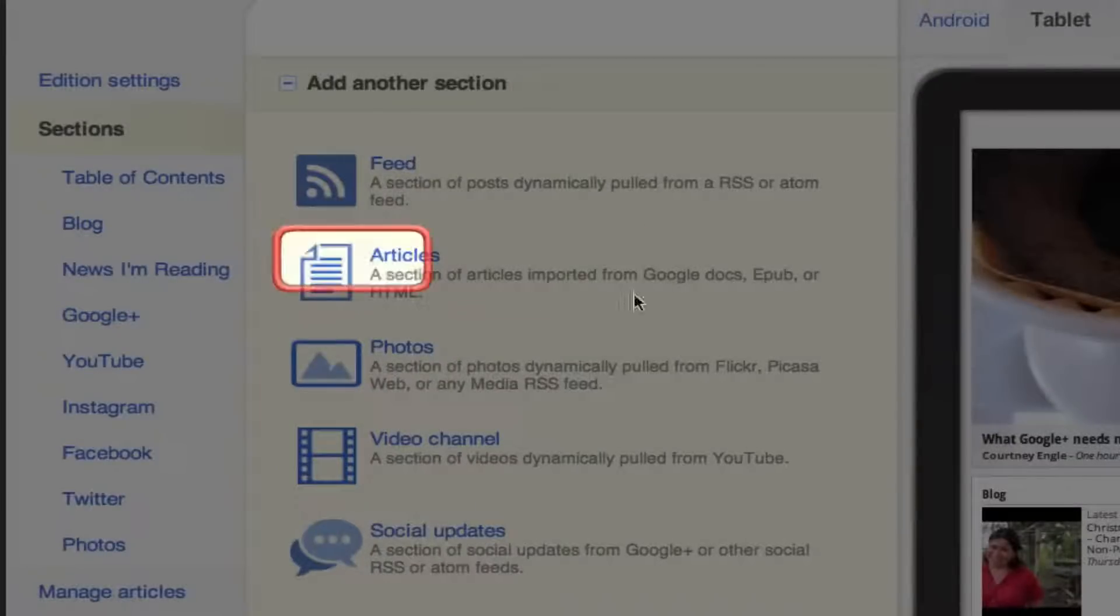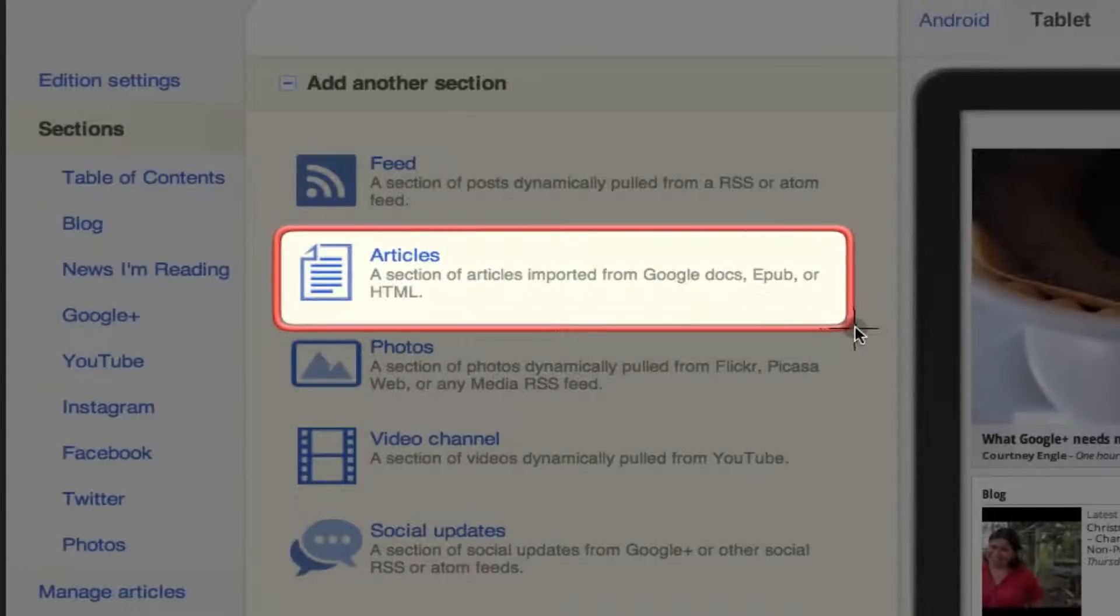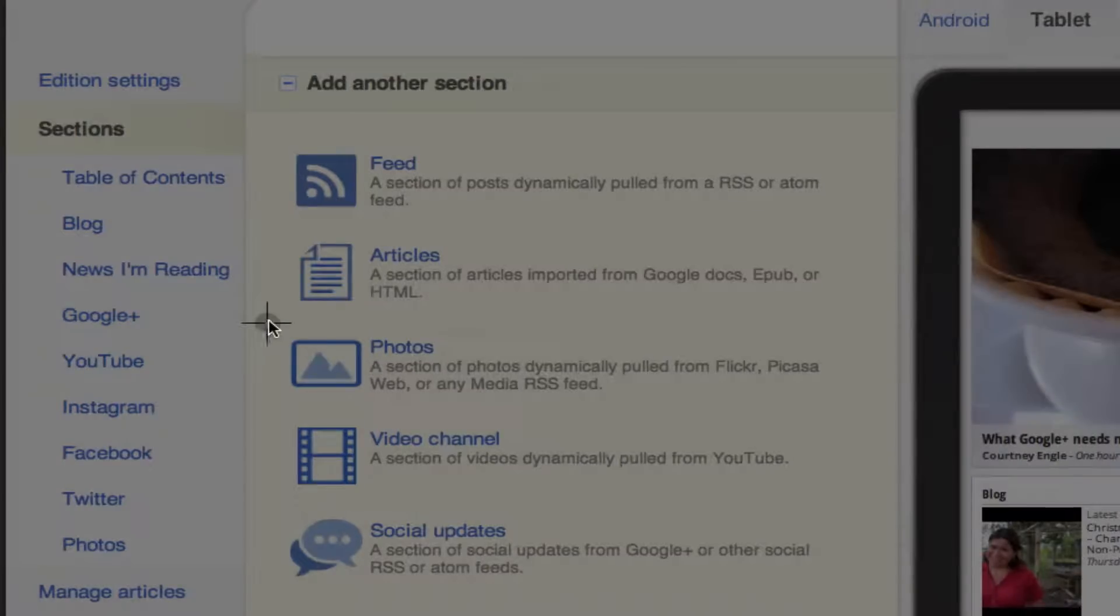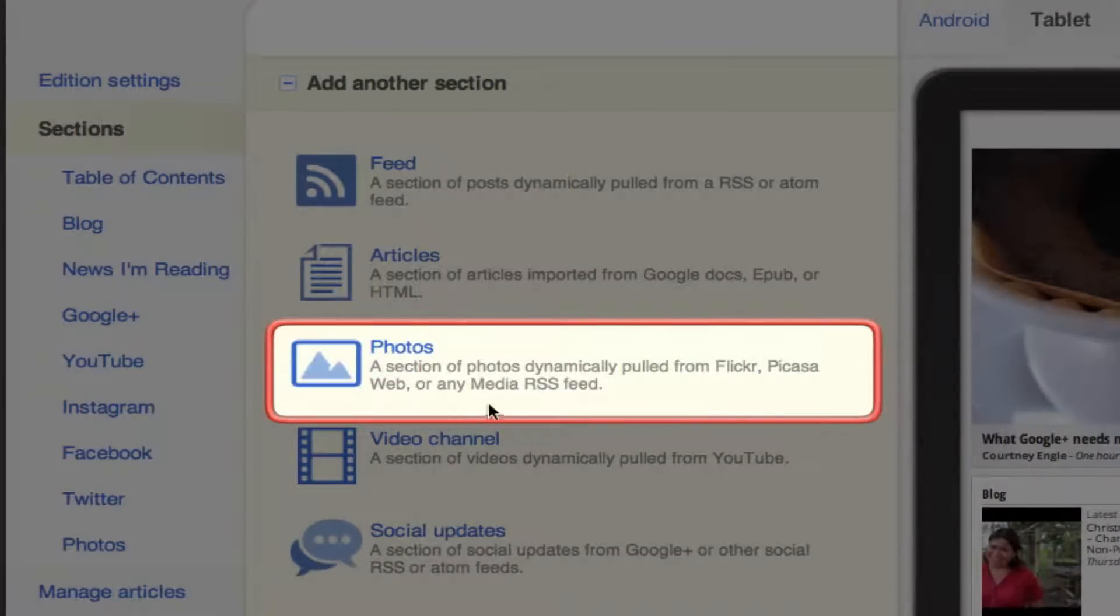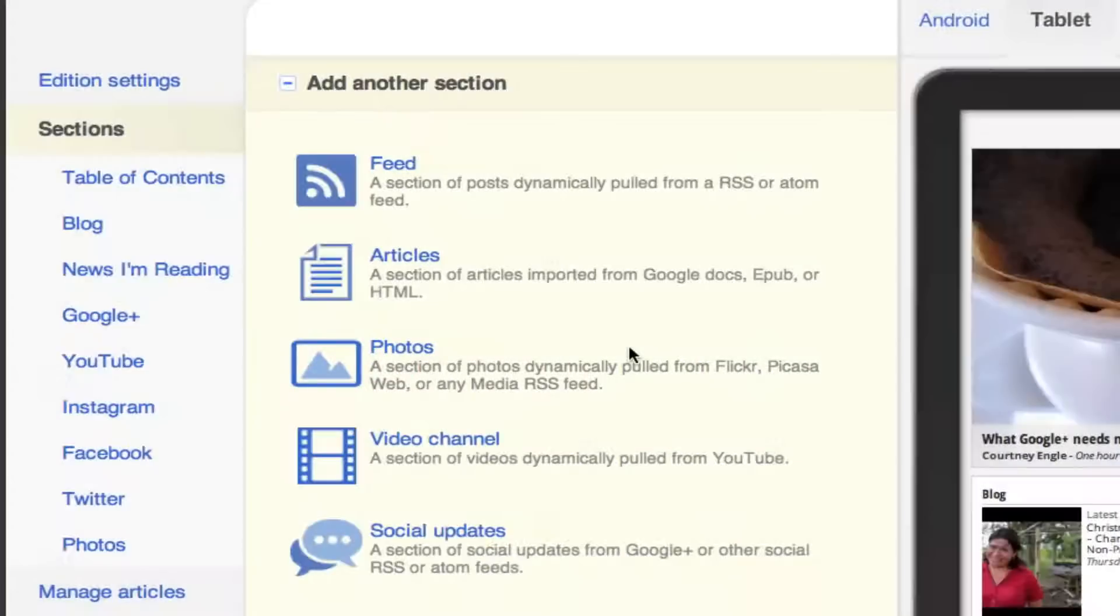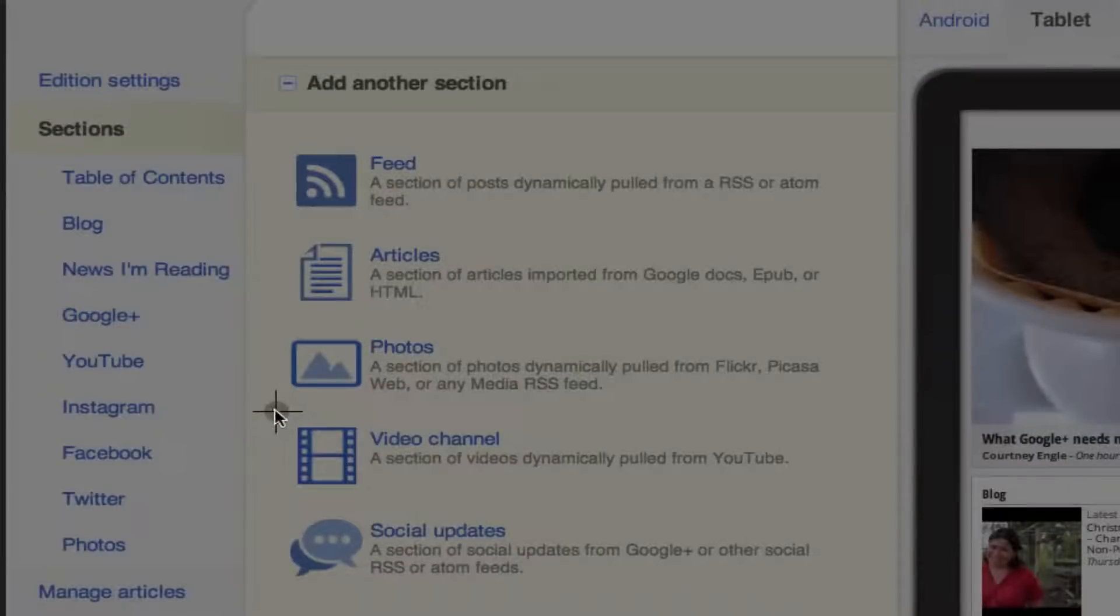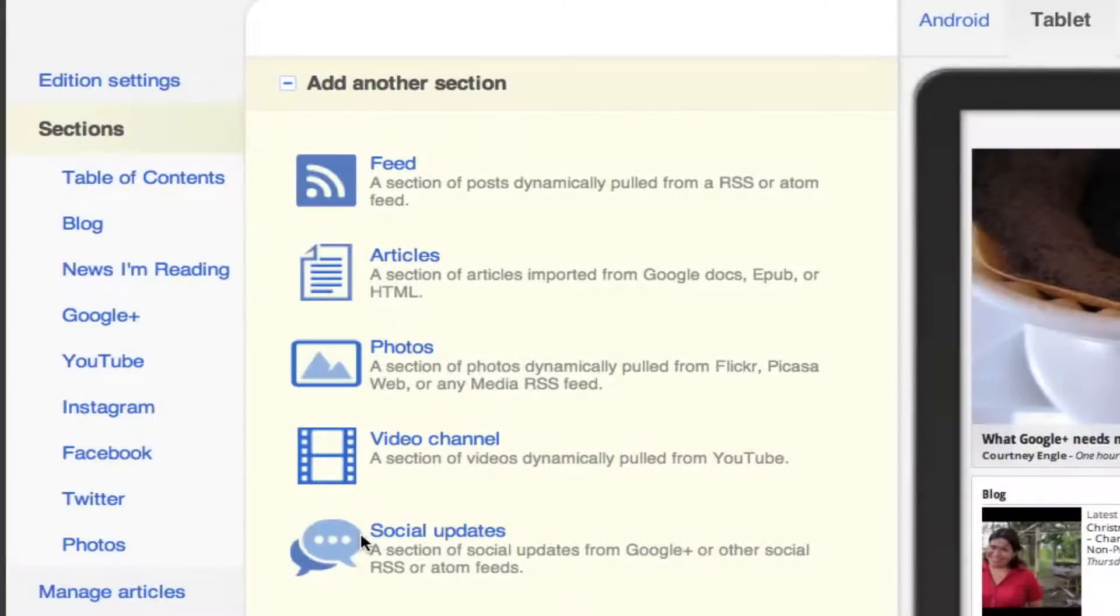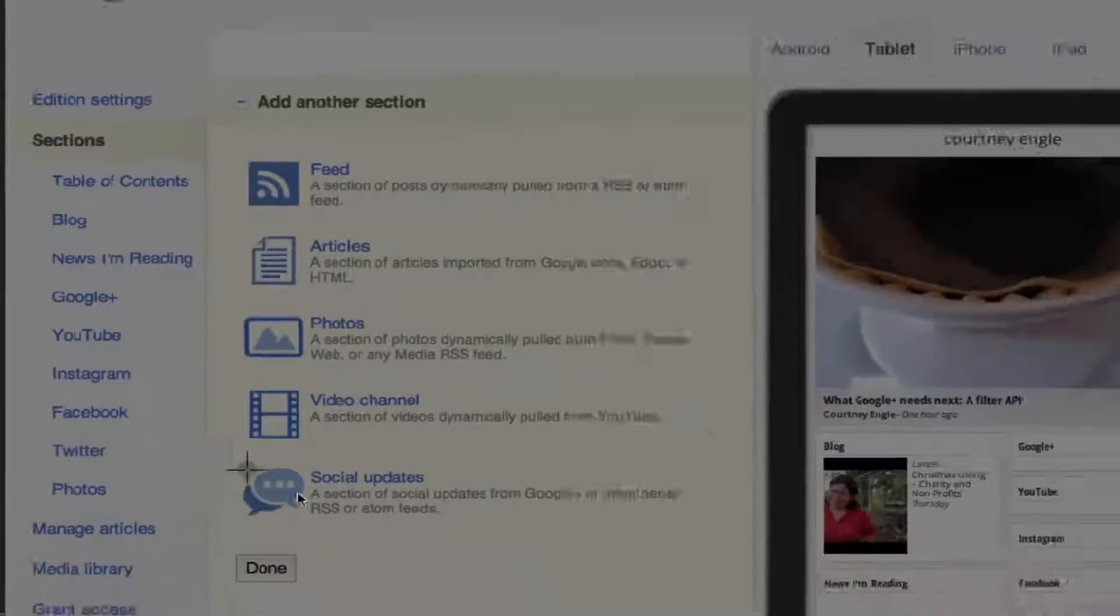The articles could be any kind of documents that you have. You might want to put a Google Docs form in there for a contact area. Photos could be any kind of photos, different photo accounts that you would like to show off. A video channel. I've hooked up my YouTube, but you could do other ones. And then social updates.